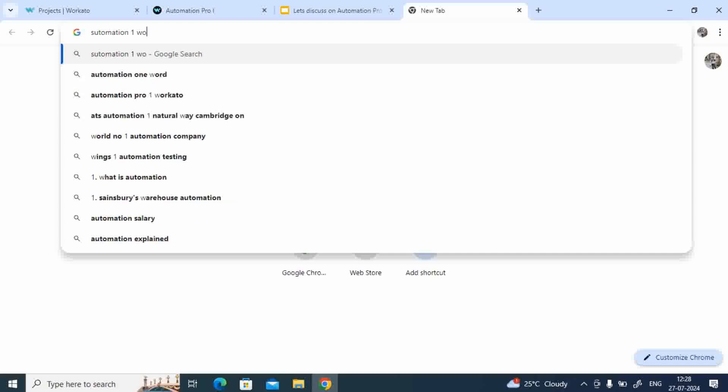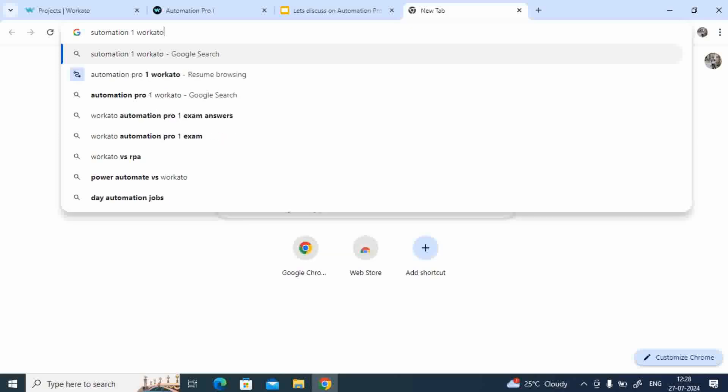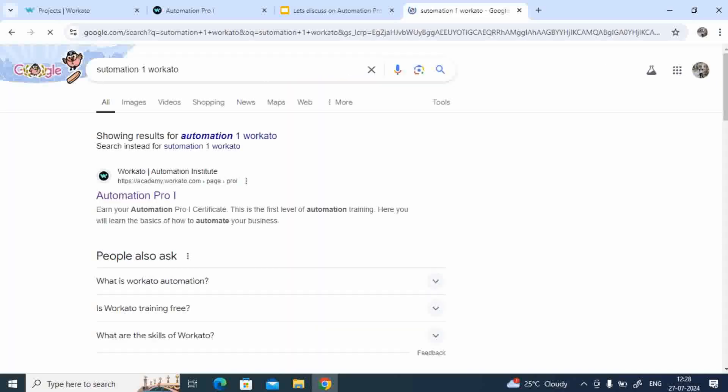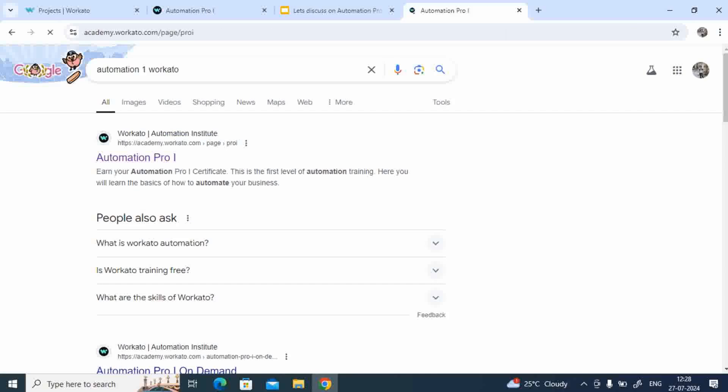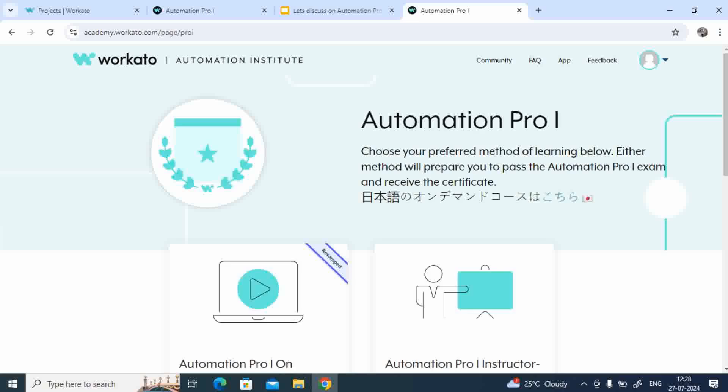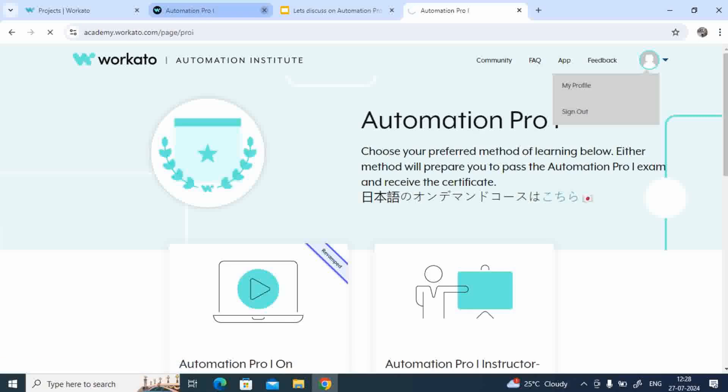Let me just type Workato, okay? Click on the first option which gives you Automation Institute. Since I have already logged in, let me sign out first so that will give you information how to sign in.